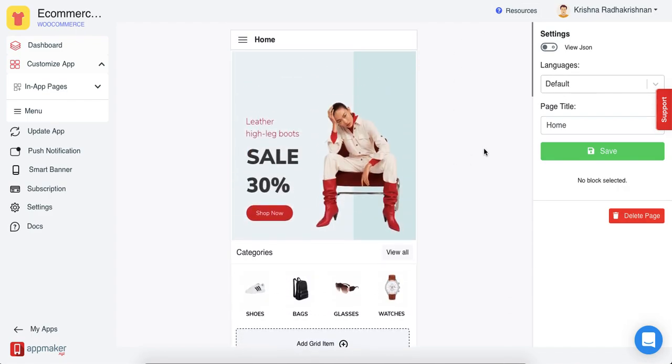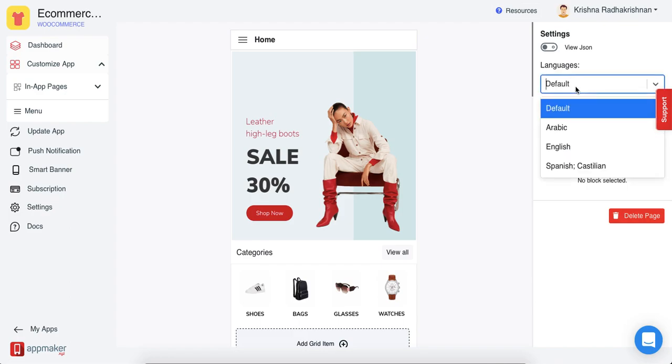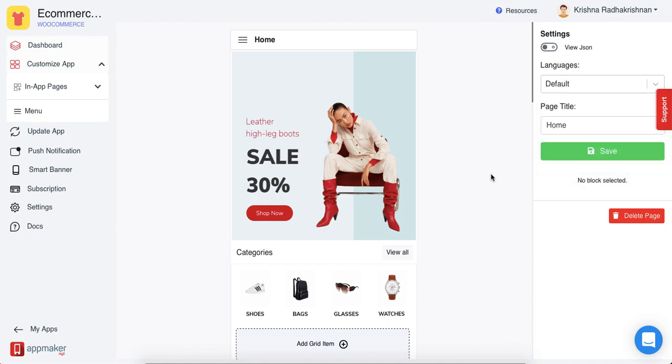But if you have added a variety of languages, say for example I have added Arabic, English, and Spanish here, you can add those in-app pages as well.